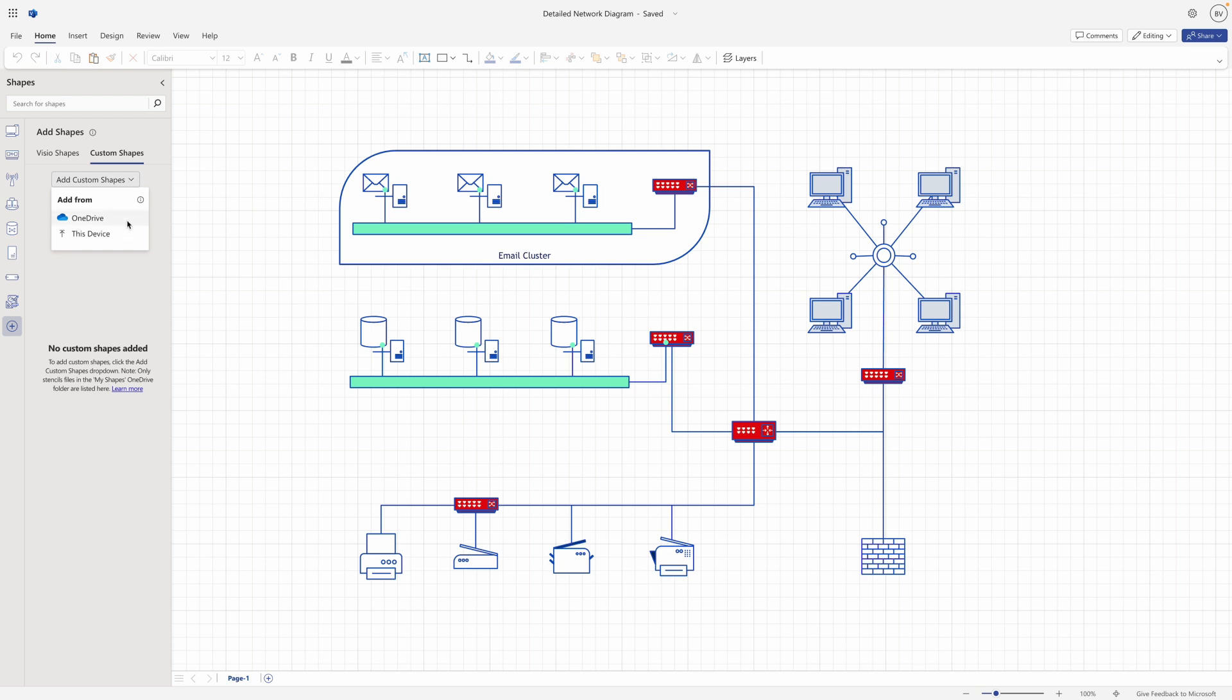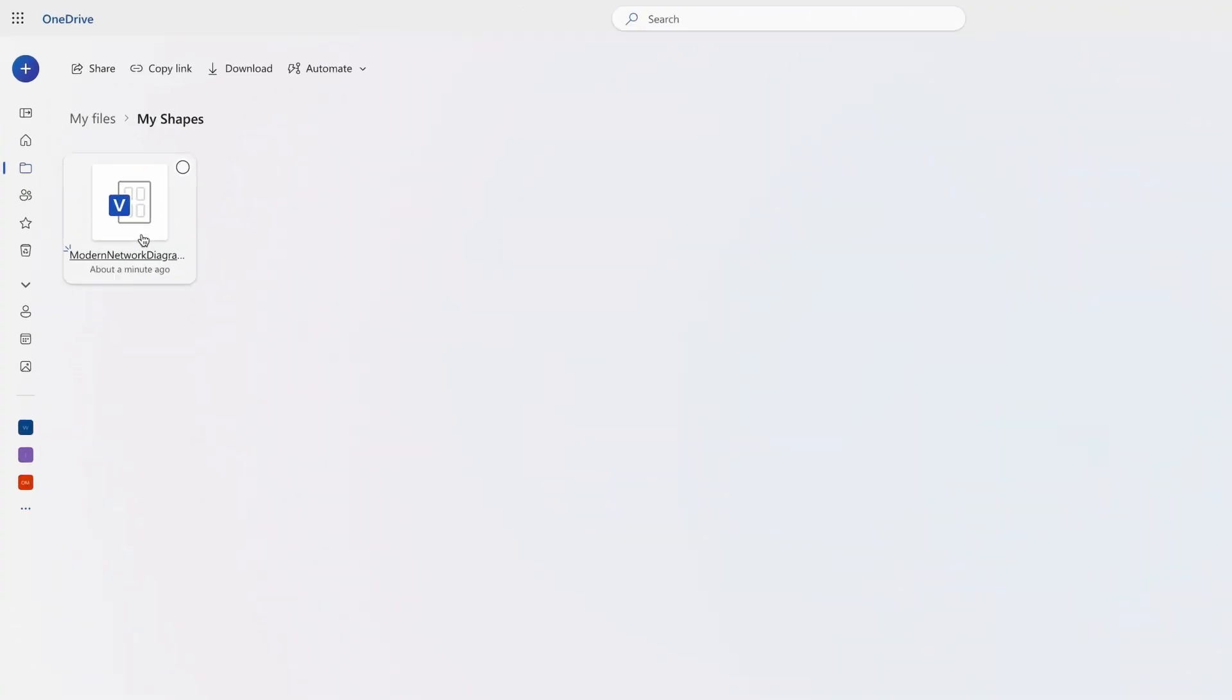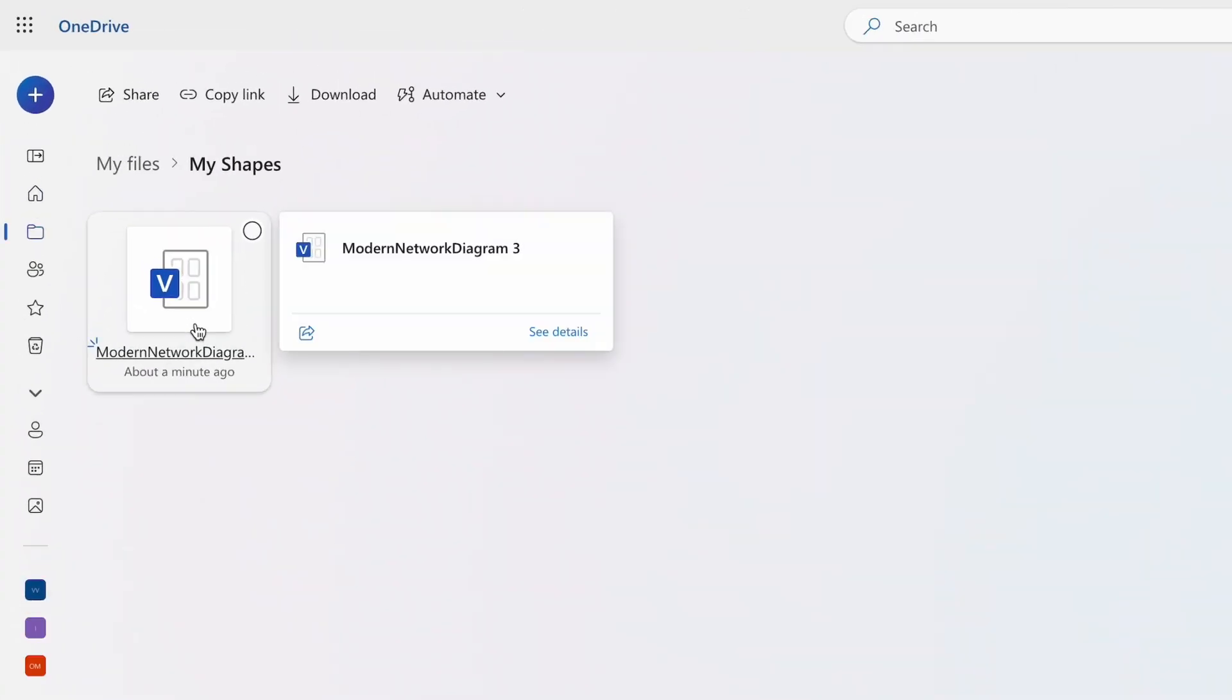If you select OneDrive, you'll need to make sure that the stencil file is saved in the designated My Shapes folder located in your default documents folder. Otherwise, it will not be added to the custom shapes tab.